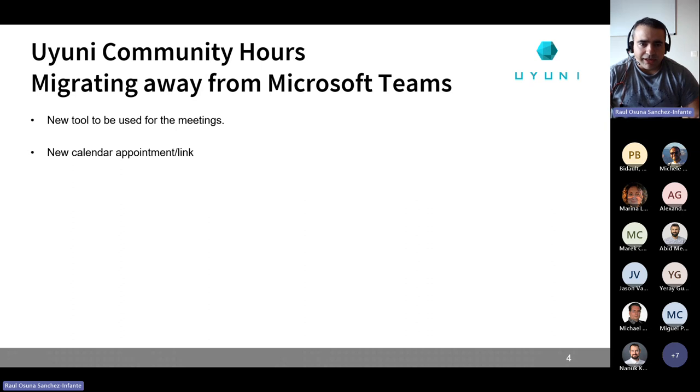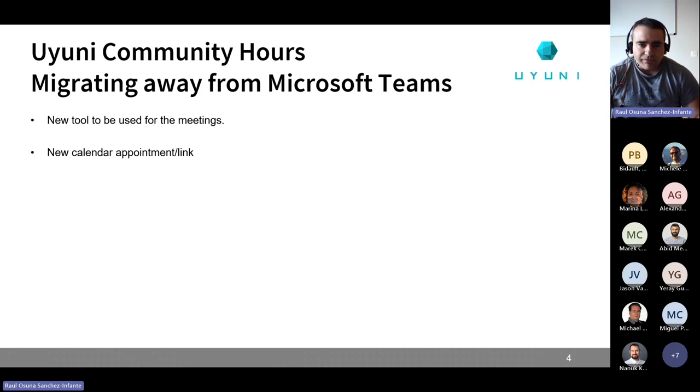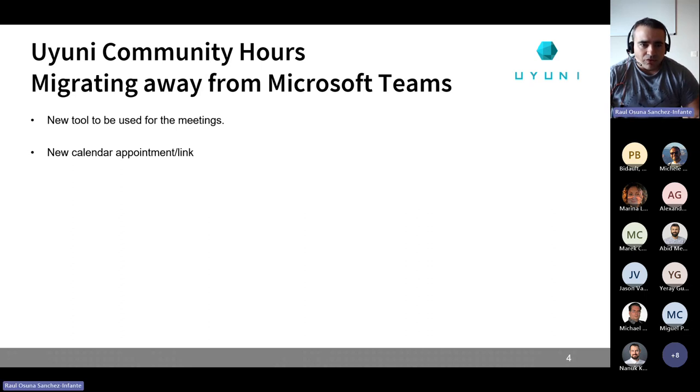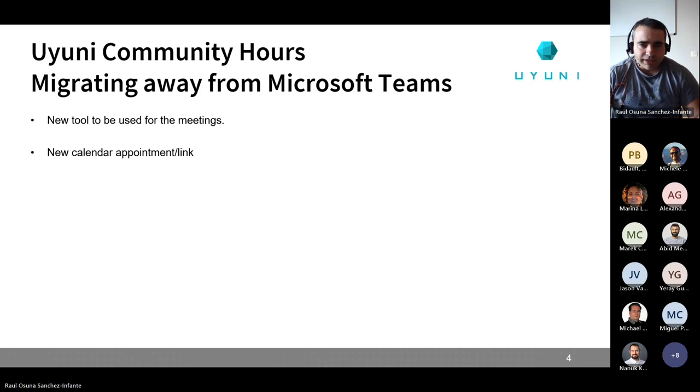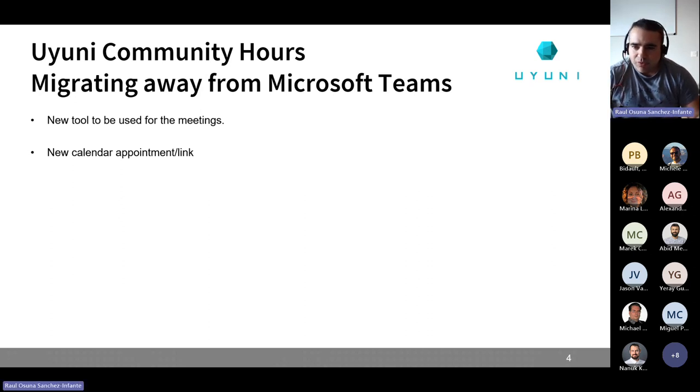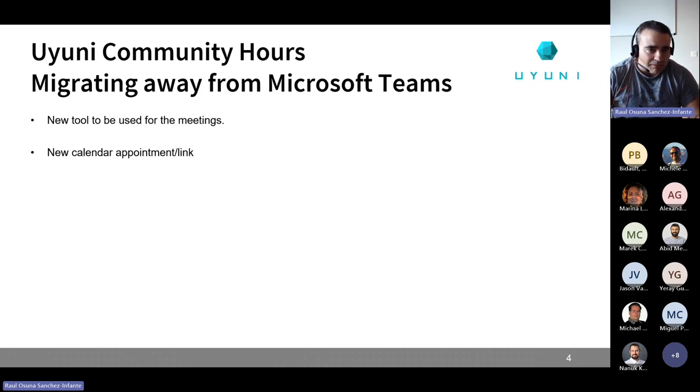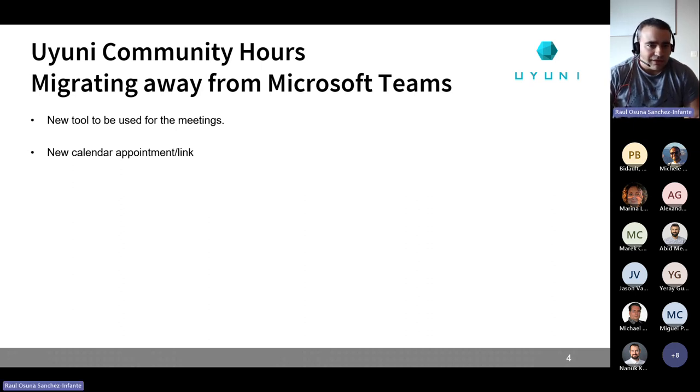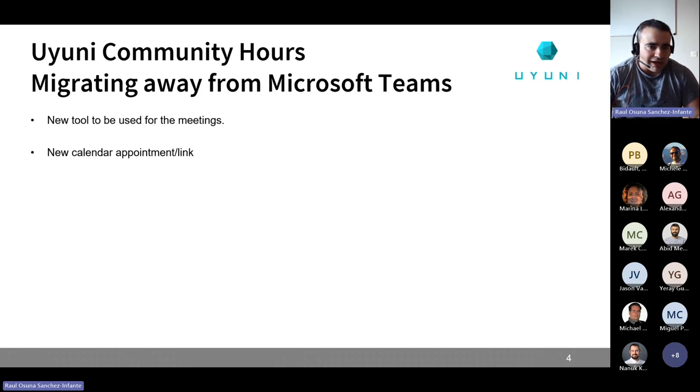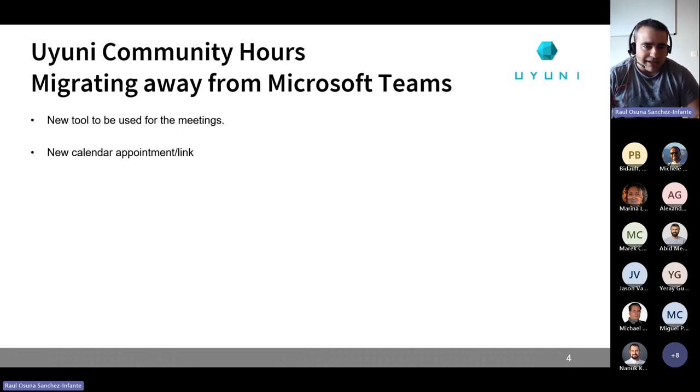And I believe that we are very close to having the solution. And we'll be sharing new calendar appointments, links and instructions in the mailing list. So yes, stay relaxed, you will know on time for the next community hours that will be on the last Friday of February. Is there any question? Anything you think I missed sharing?